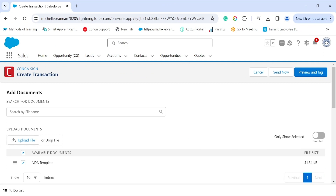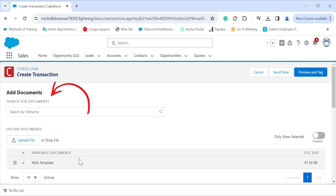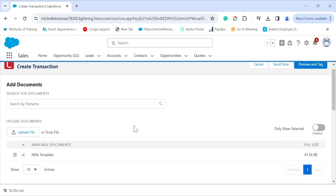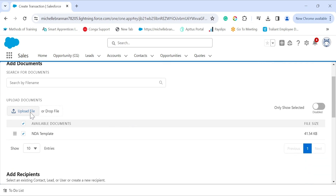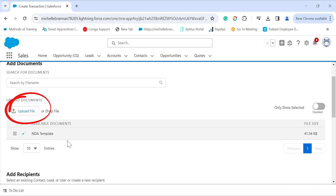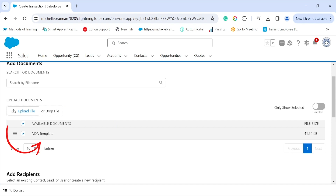The first thing we need to do is select or add the document. You can use the search tab to locate a file in Salesforce, or you can upload or drop a file directly from your computer. If you want to upload a file, just click on 'Upload File', but I already have a file connected to my Salesforce account record, so we're going to send this one out for signature.